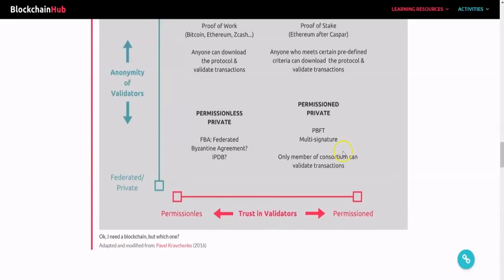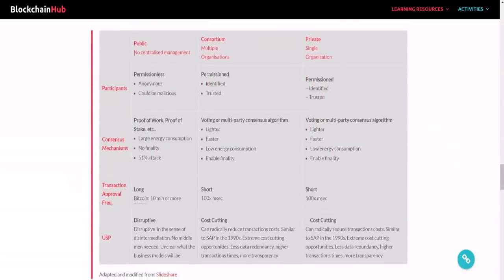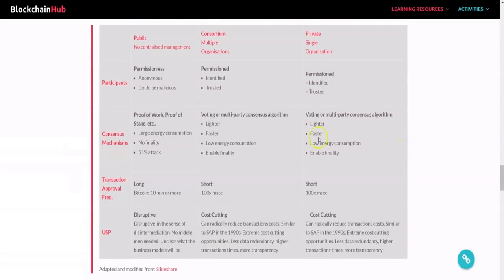Permissioned blockchains go through many stages — like multi-signature — which many people have heard of in the context of multi-signature wallets. Because they want to protect their interest and funds as much as possible, they use a multi-signature method.